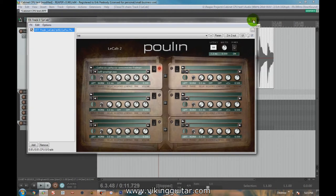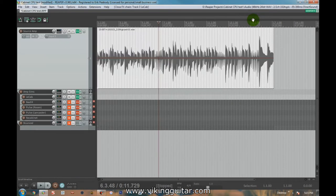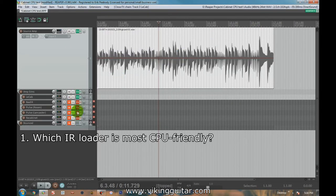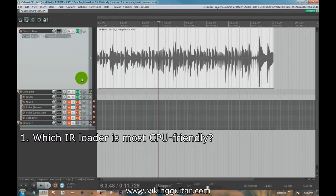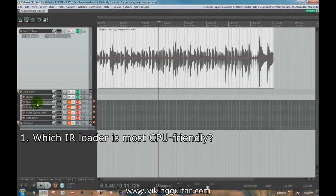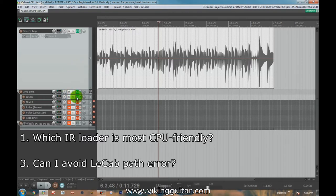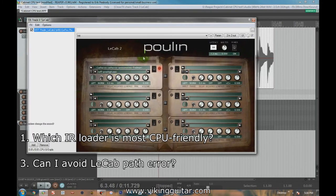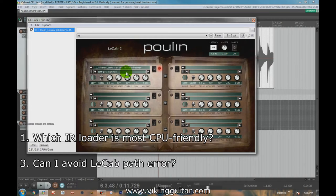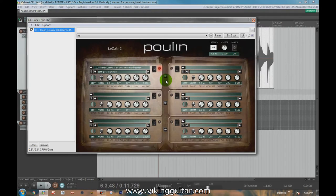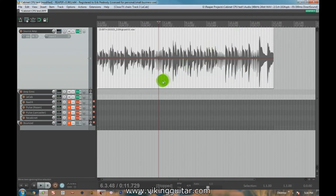So the first question I had that I wanted to answer with this video is, of all of the different impulse response loaders that I have, which one had the lowest footprint on my CPU usage? A second question I had was, do any of these impulse response loaders actually color the sound? In theory, they shouldn't color the sound at all, but I wanted to check that. And the third question I had was the one I use mainly, which is this Poulin LeCab 2. It's a great piece of software, but there's one error I've encountered with it regularly that has caused some problems for me, and I wanted to see if that same error was present with the other loaders.